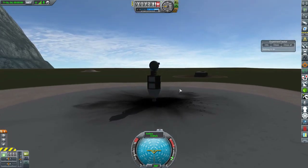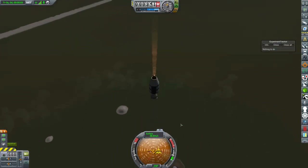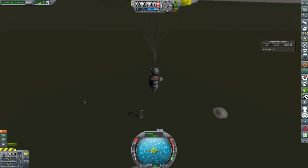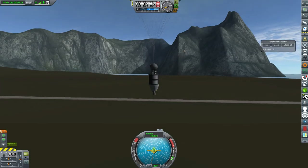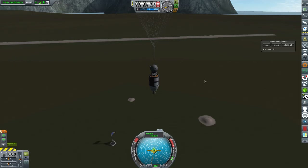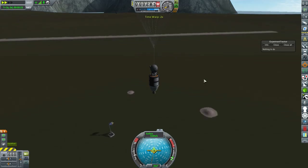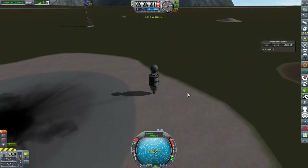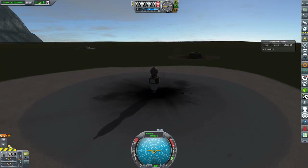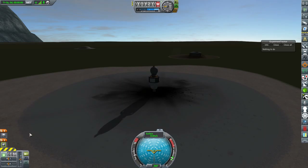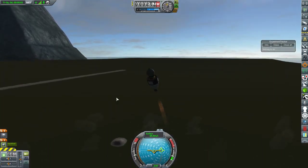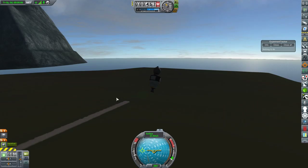I also had some problems with Kerbal Construction Time recovering my craft. As you can see, if I recover a craft with Kerbal Construction Time, it does not maintain any staging — lesson learned. Also, if I recover a craft it keeps the same fuel and all aspects of the craft — lesson learned yet again.